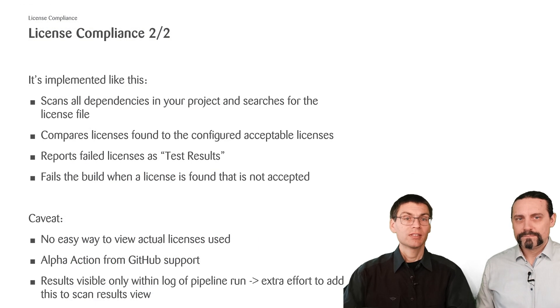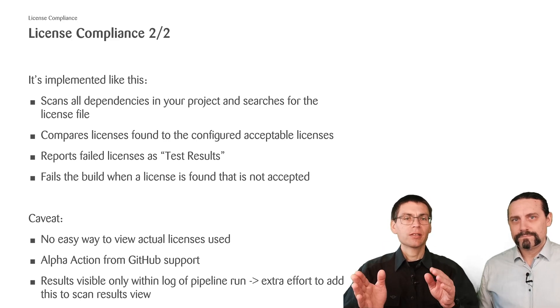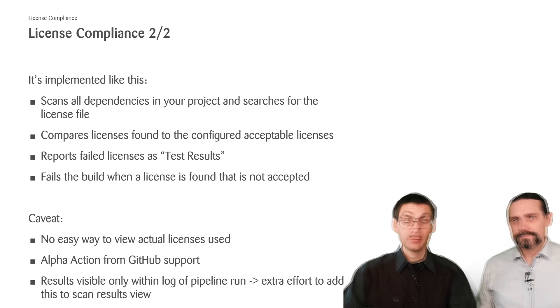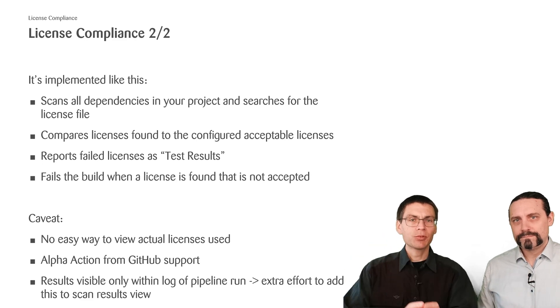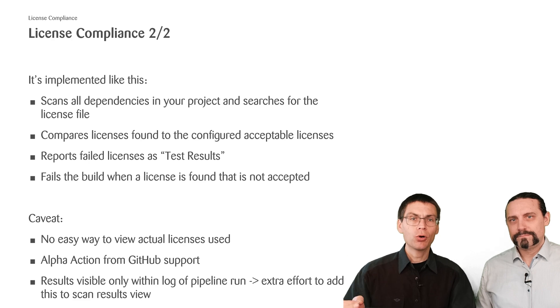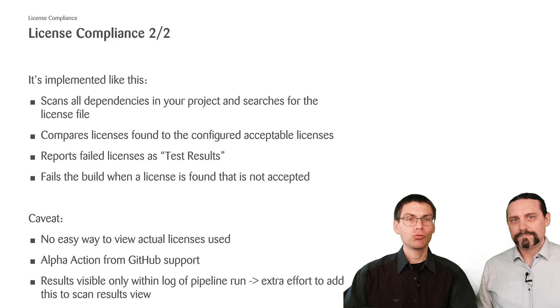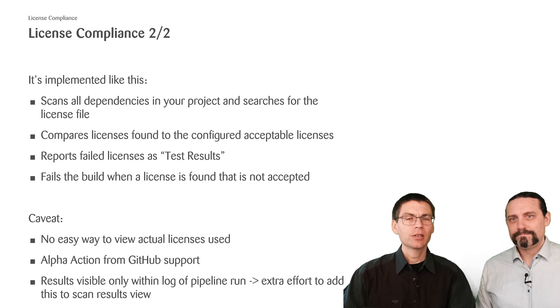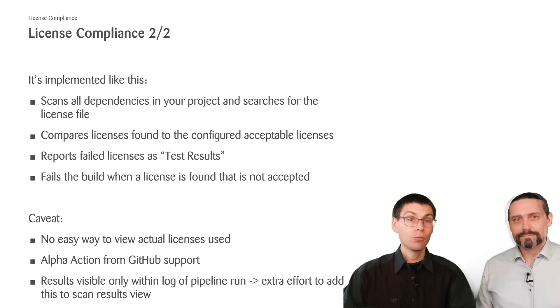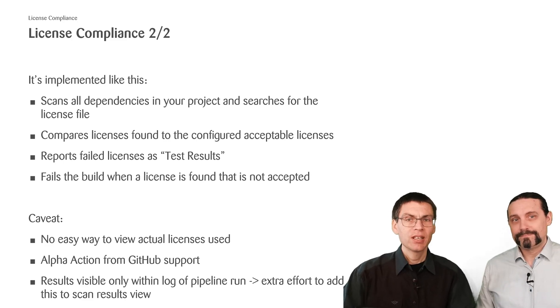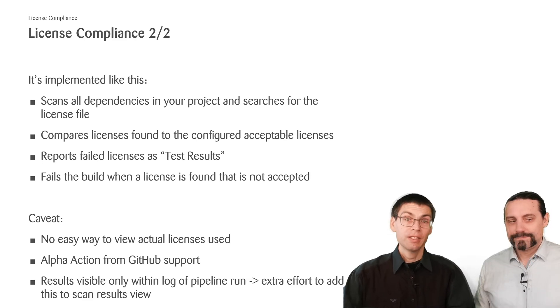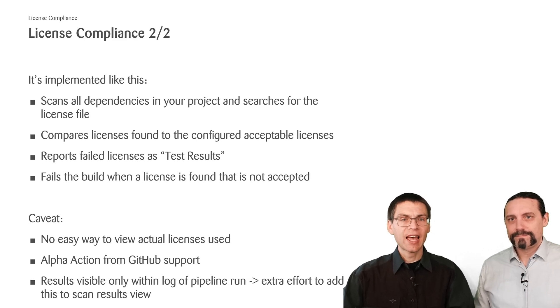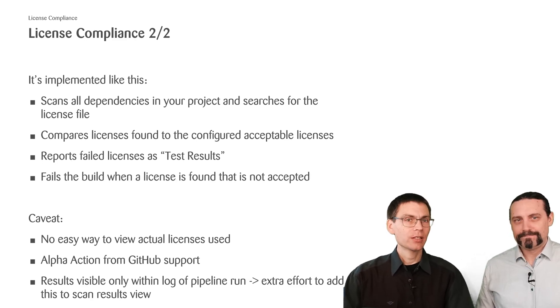This is how the license finder works. It scans all dependencies in your project and searches for the license file. It compares all the licenses it finds to the configured acceptable licenses we set. It reports all licenses not compliant as test results in the user interface of GitHub. It also fails the build when a license is found that is not accepted. We want to remember you of the following. As mentioned, there's currently no easy way to view actual licenses used. The action we use to find and assess licenses is in alpha state.